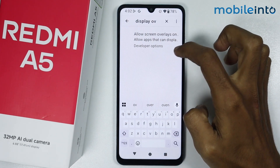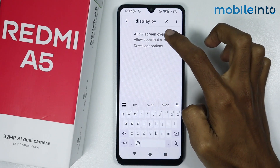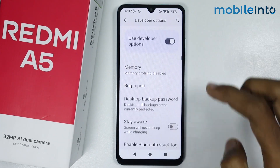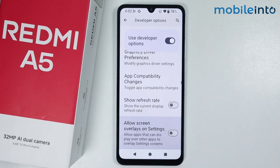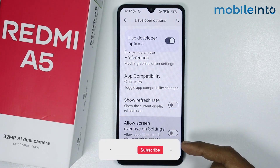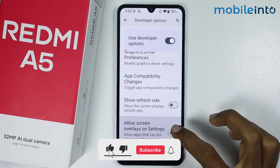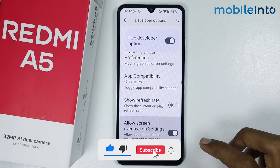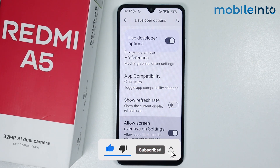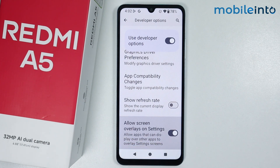Now just tap on "Allow screen overlays." To enable display over other apps, just enable this toggle. And this is how you can enable display over other apps on the Redmi A5.